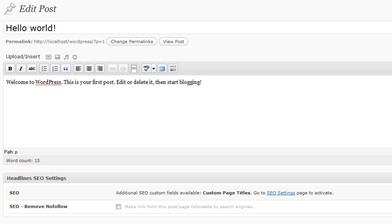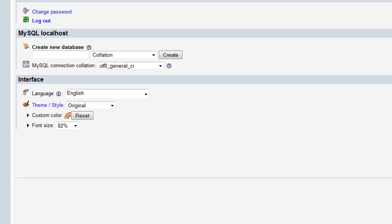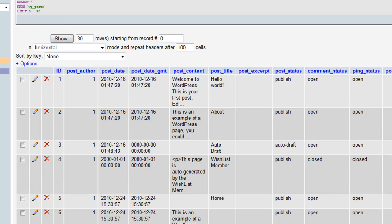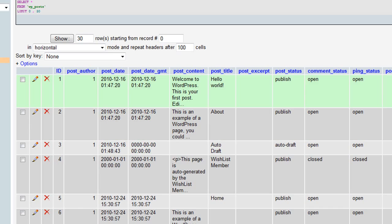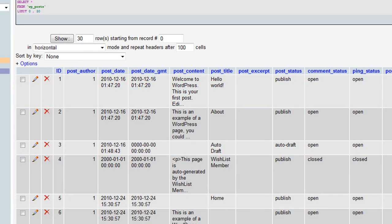If we go to phpMyAdmin for our MySQL database and go into WordPress and look at posts, you can see a number of different posts, including this one for Hello World. The data gets stored: ID of the post, post author, date, content, title, excerpt. They don't actually store categories in here — there's another table, term relationships, that matches it up with a category and so on.